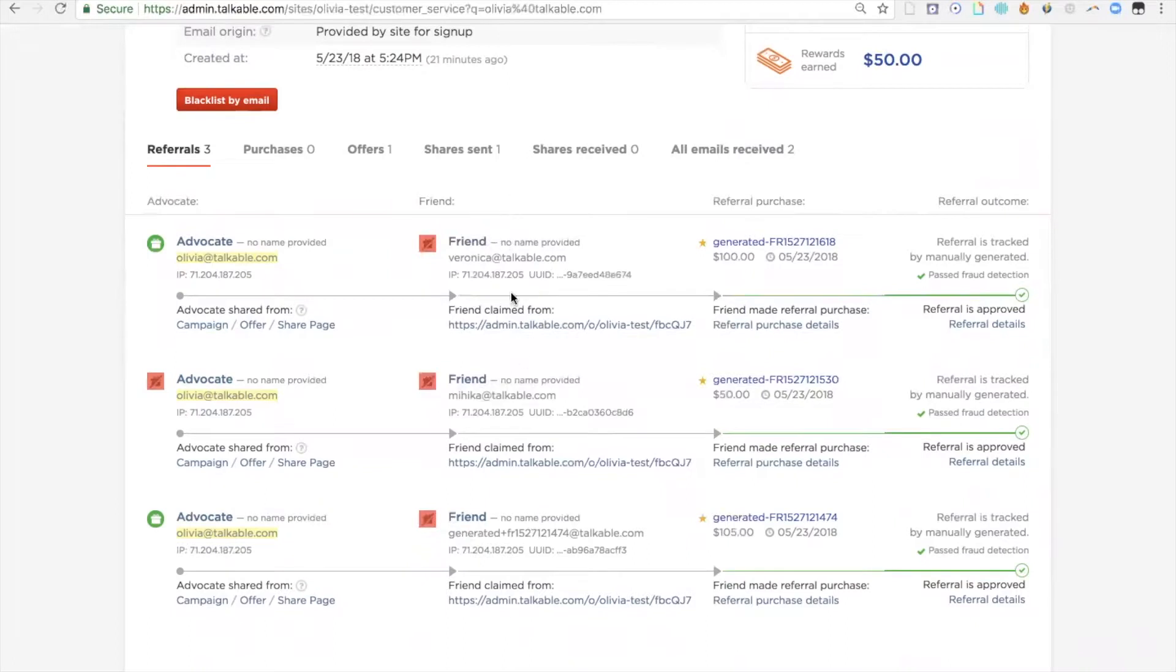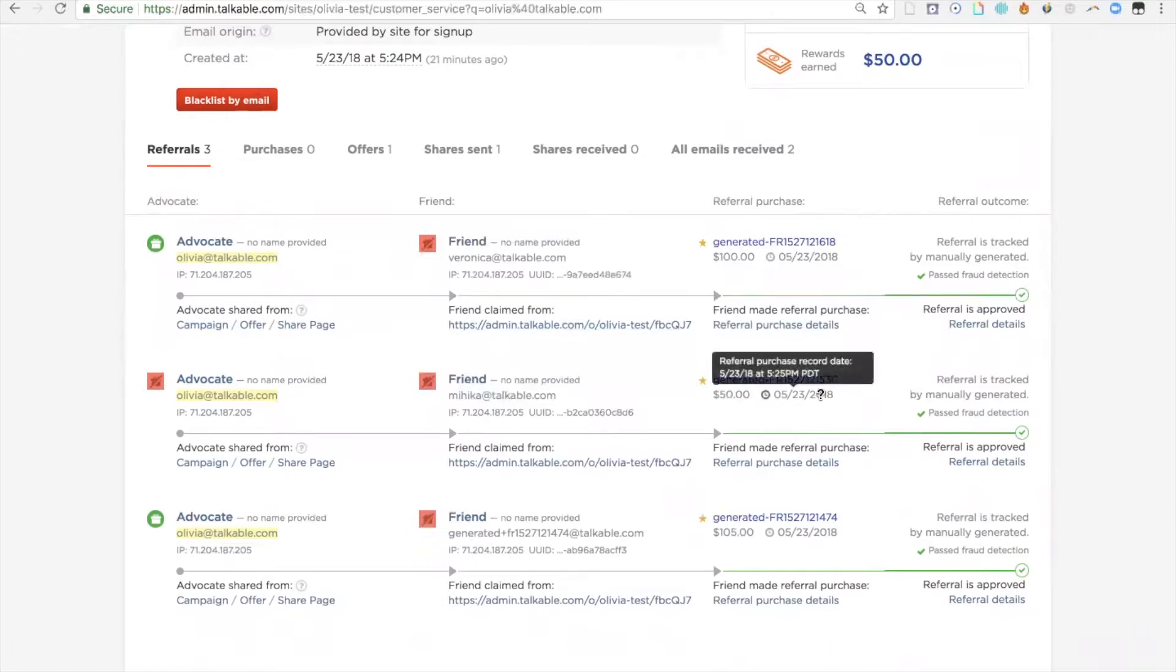You can see here all the friends that have been referred, as well as their emails and the order that they placed. You'll be able to see the order number, the dollar value of that order, as well as the date and time they placed that order.